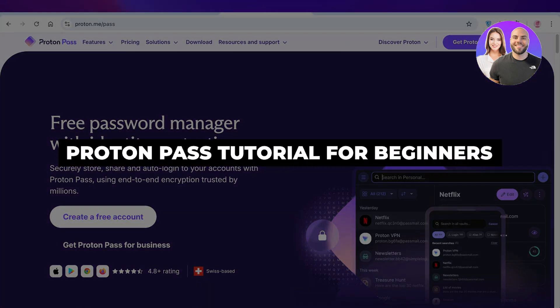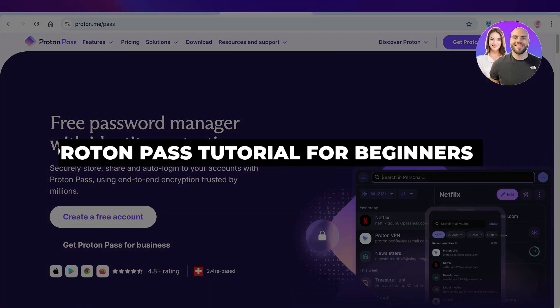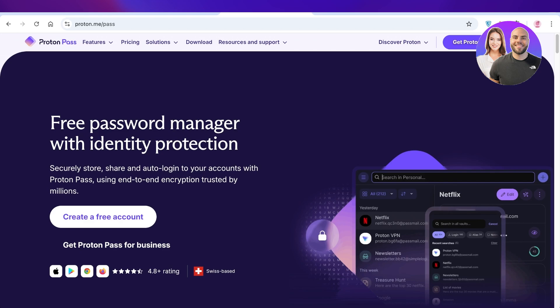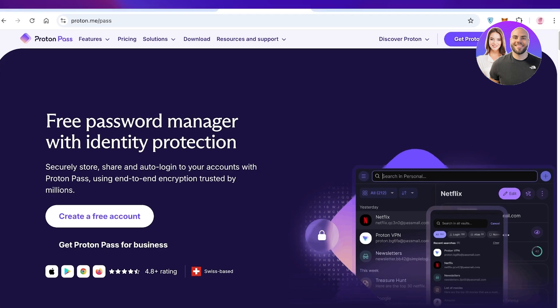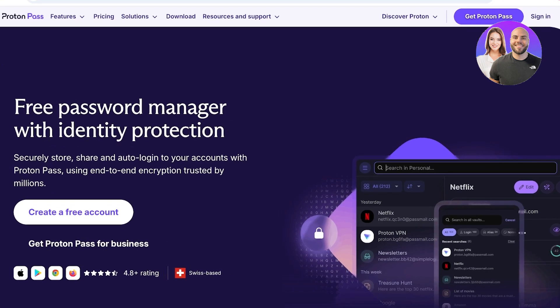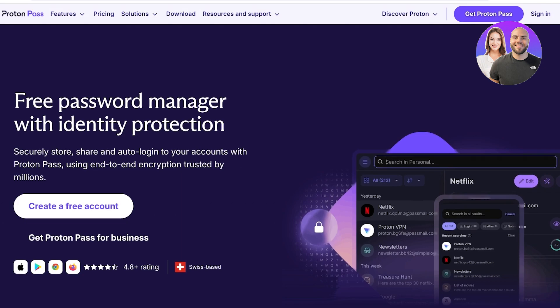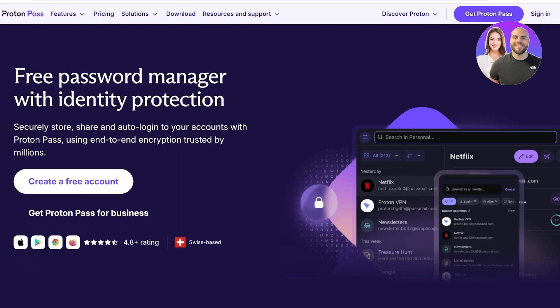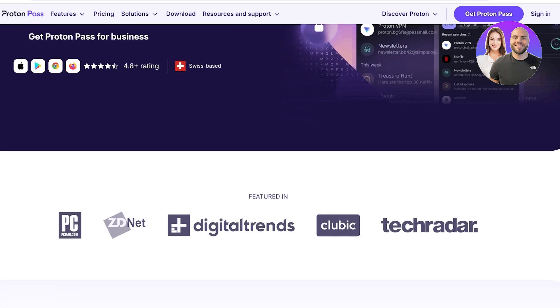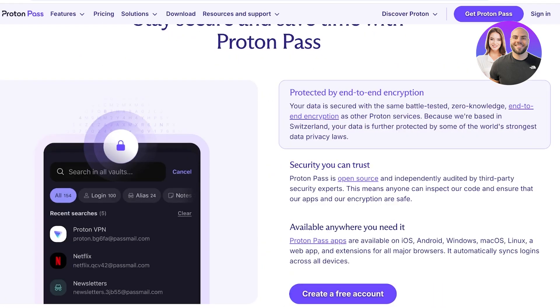Welcome to this Proton Pass tutorial. In today's video I'll be showing you how to get started with Proton Pass. Proton Pass allows you to securely store, share, and auto-login to all of your accounts using end-to-end encryption, trusted by millions. Instead of remembering each individual password, you can save them all in Proton Pass and be secured.